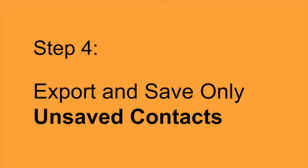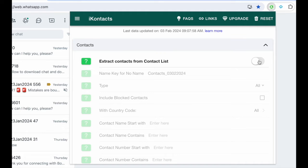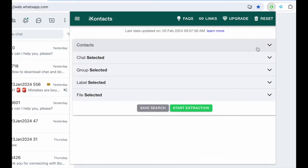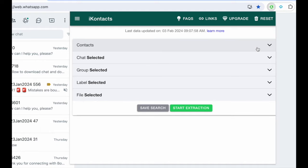Step 4. Export and save only unsaved contacts. For extracting only unknown numbers, unselect the Contacts category, choose other categories like chat, groups, labels, etc. Enable only unsaved contacts in Settings, and click Start Extraction.